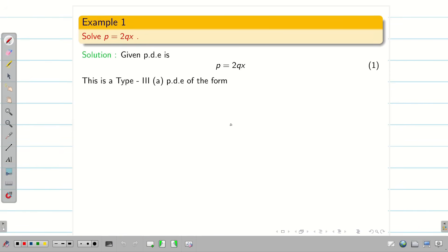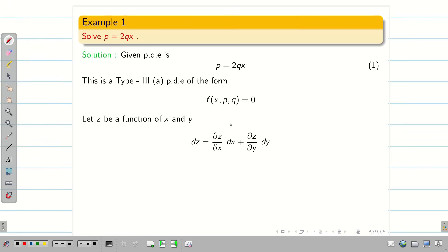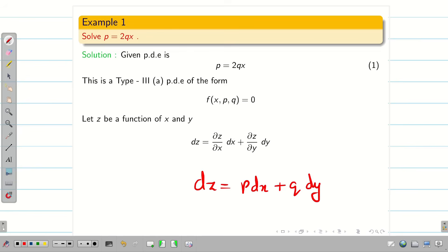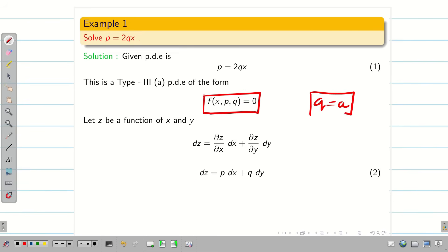We write the PDE in the form f(x, p, q) = 0. Since z is a function of x and y, the total differential is dz = (∂z/∂x)dx + (∂z/∂y)dy, which we write as dz = p dx + q dy as equation 2. If your problem is x,p,q you have to assume q as constant.